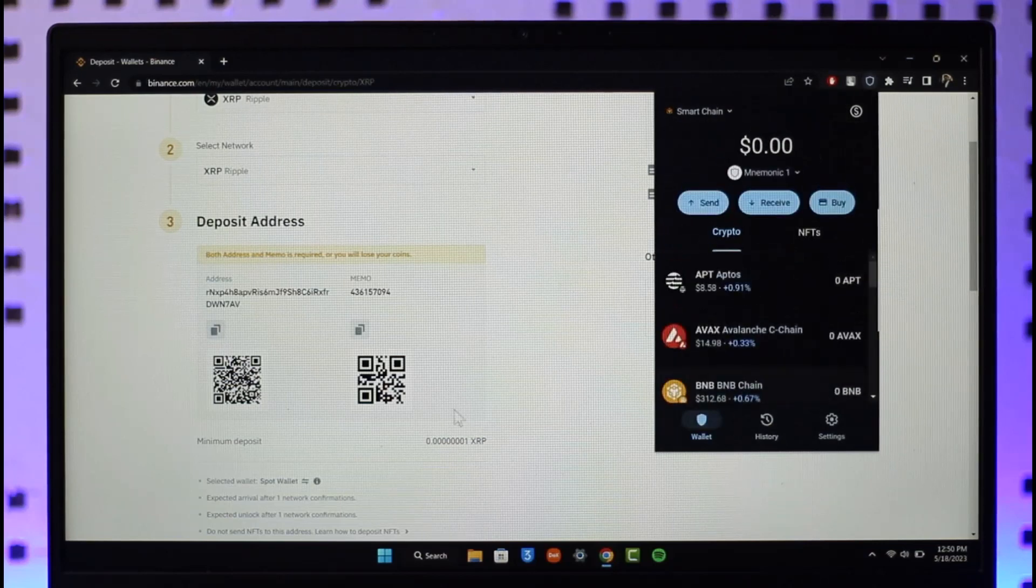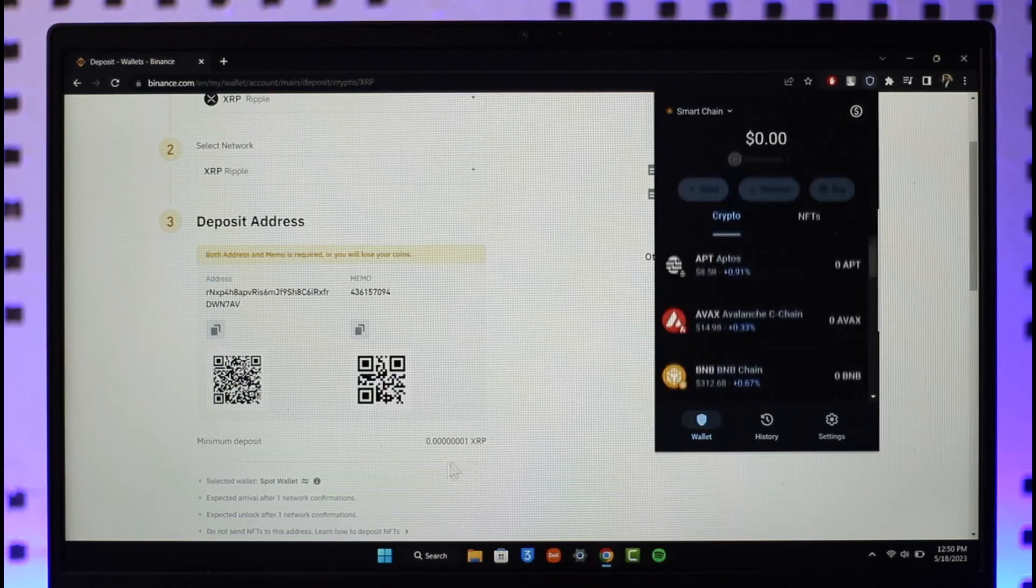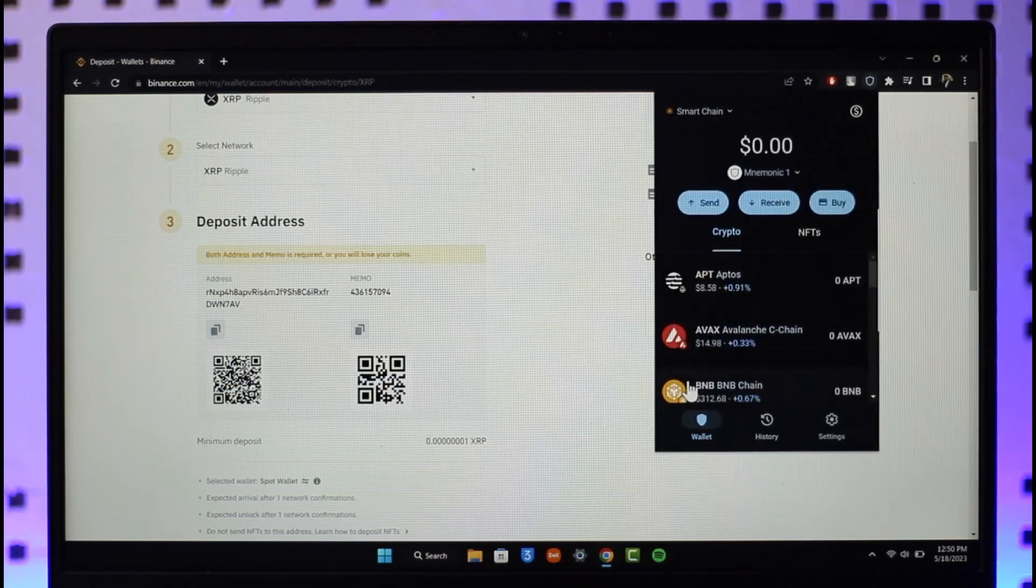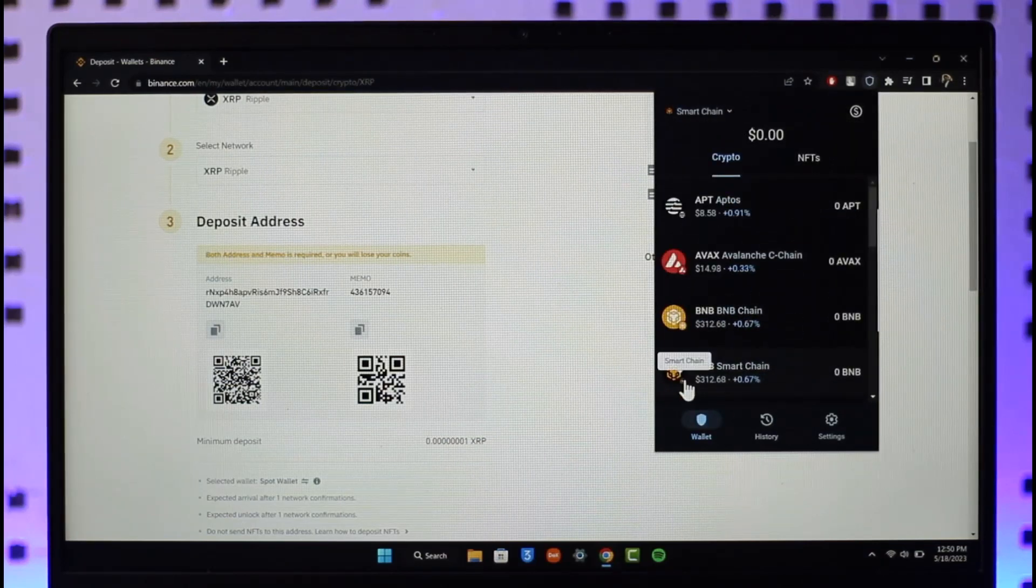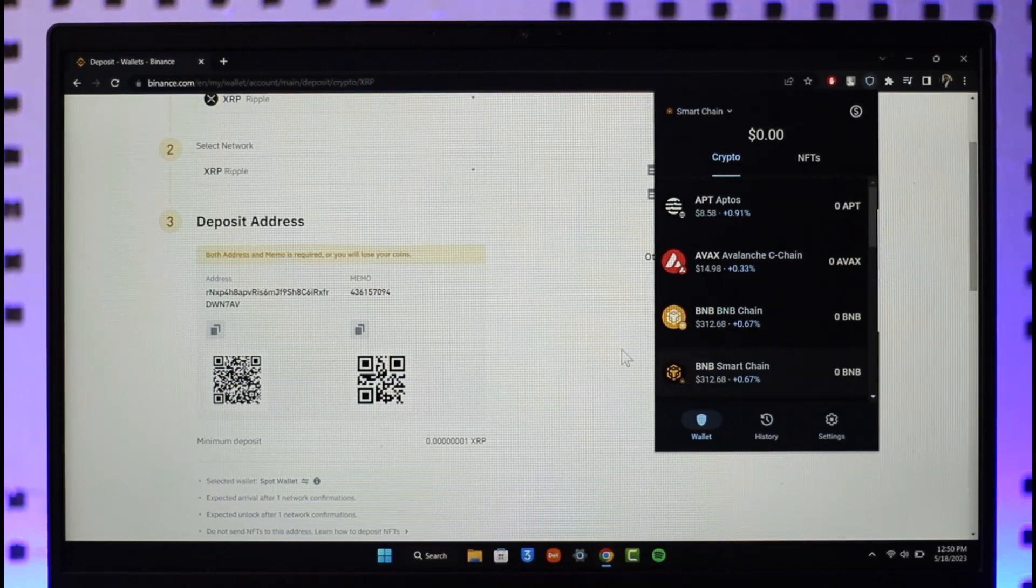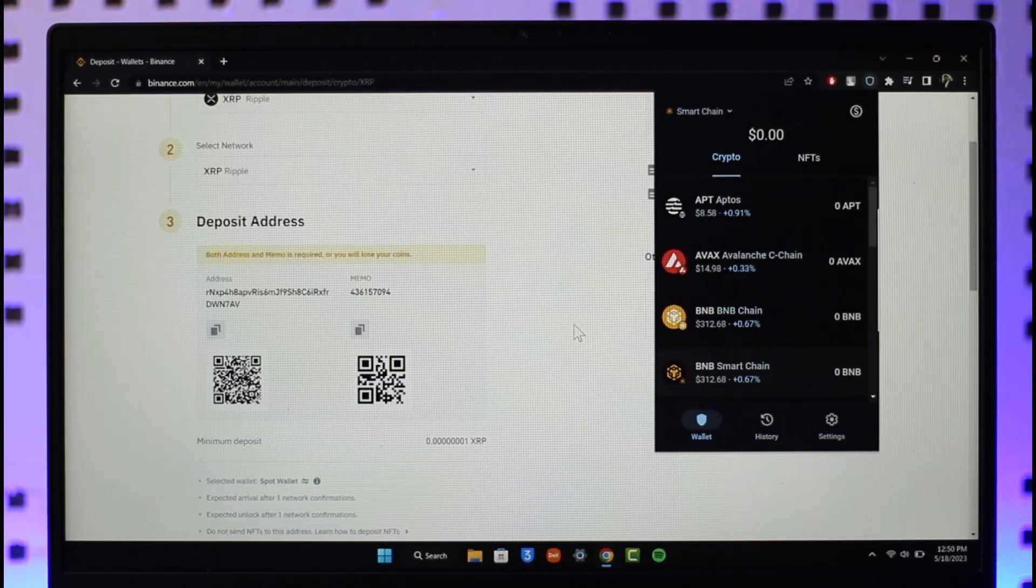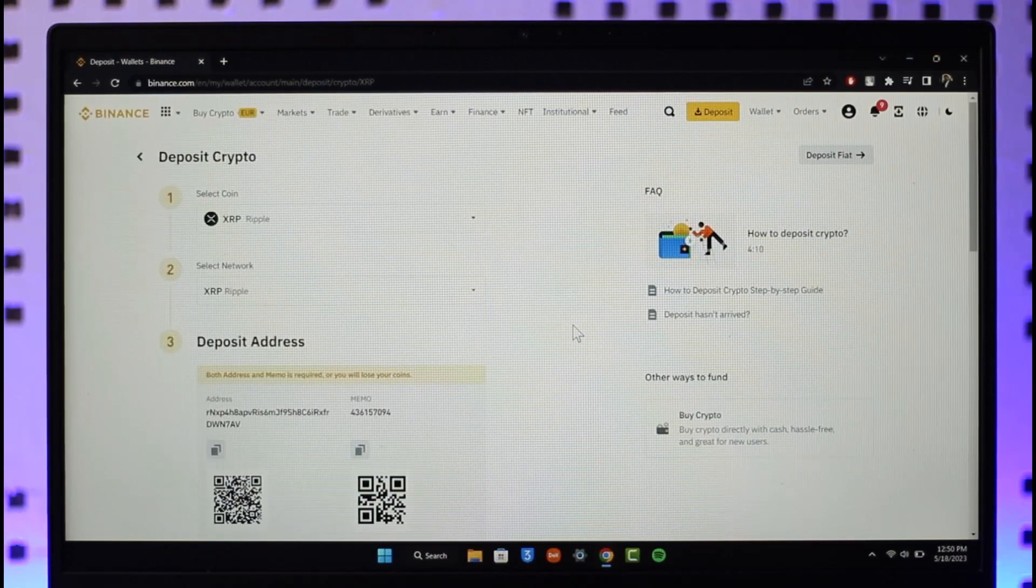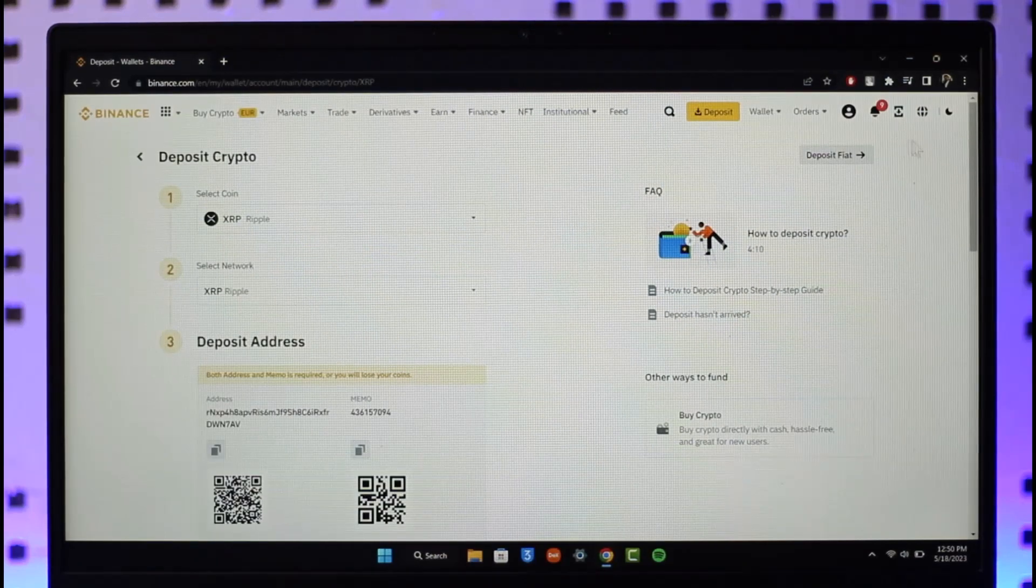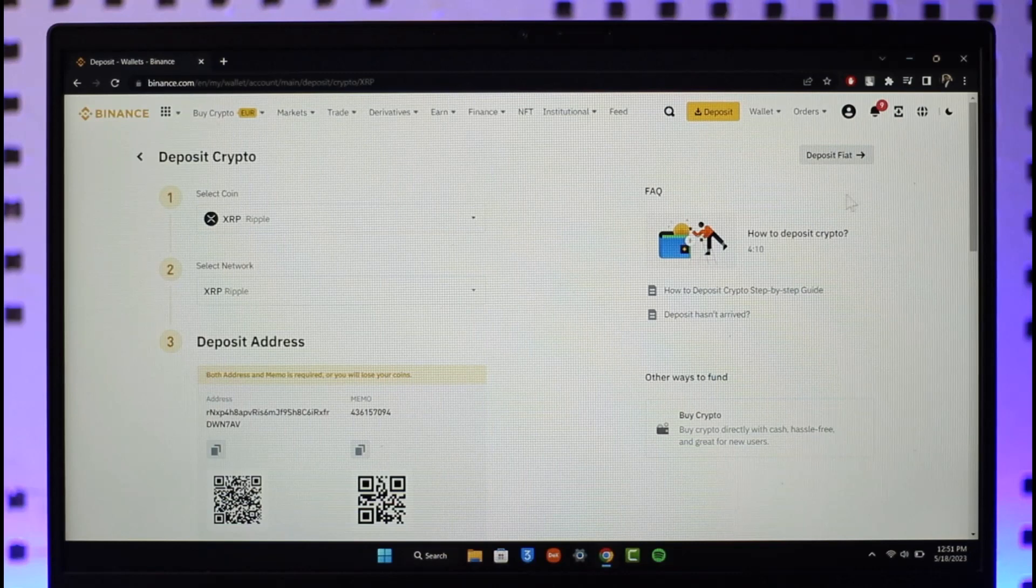Once you've done that, it'll ask you for other reasons as to why you want to do this and the minimum deposit as well. Once you've completed that, you should be able to successfully send the XRP from Trust Wallet to Binance.